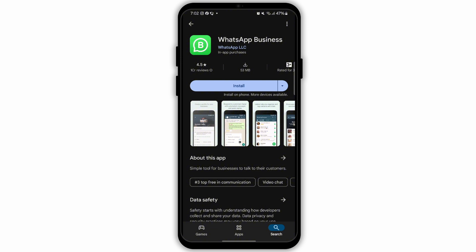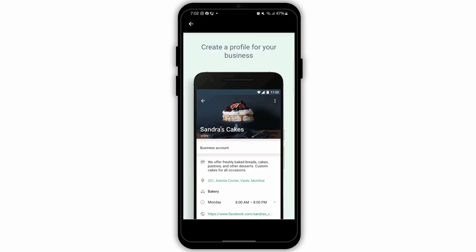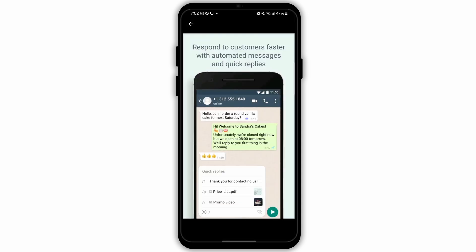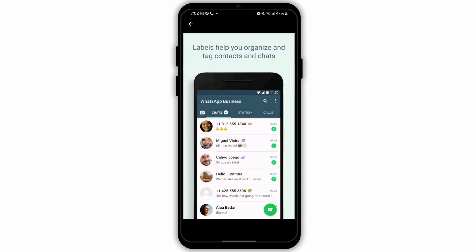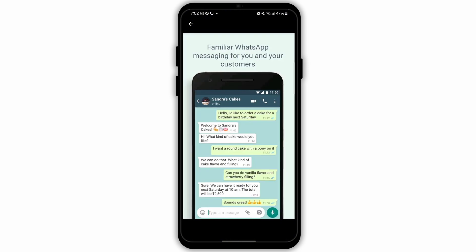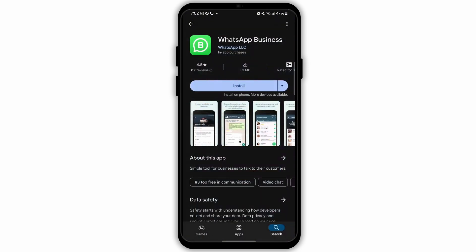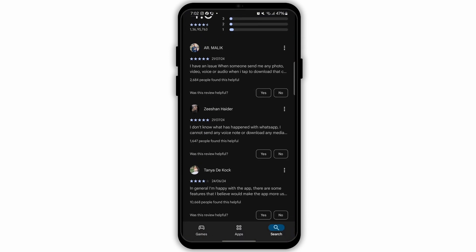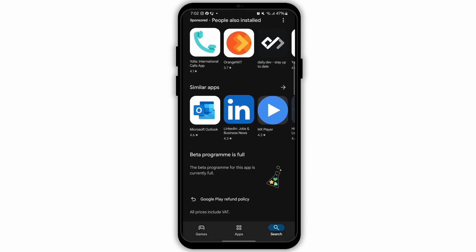Now step 3 is to set up your WhatsApp Business account. Open the WhatsApp Business app, agree to the terms and conditions, then register your business phone number. Enter your business phone number and verify it through message or call.